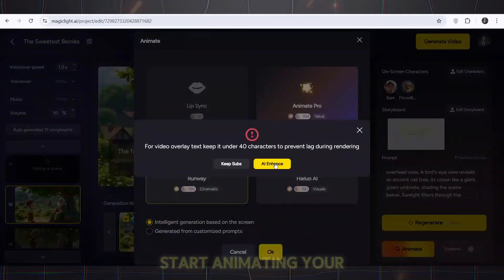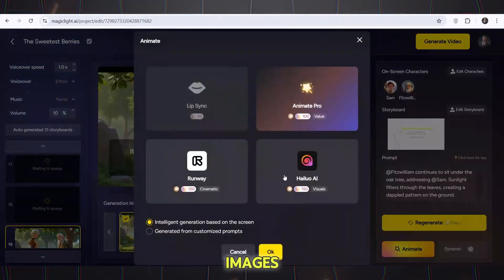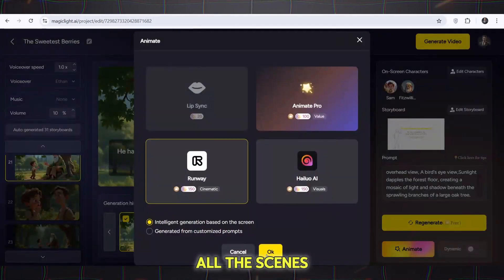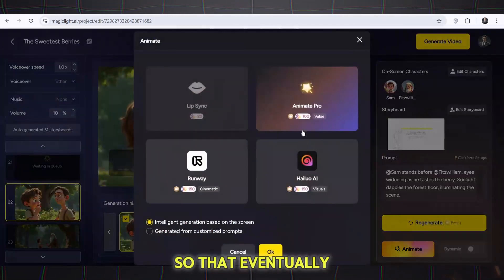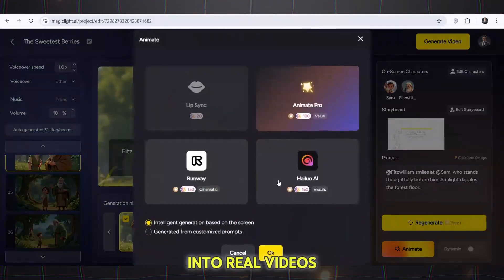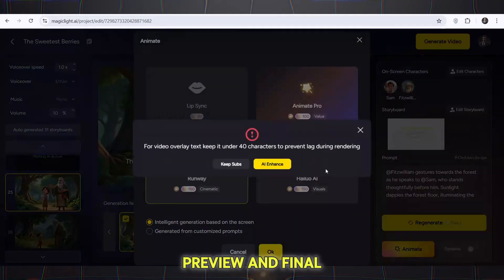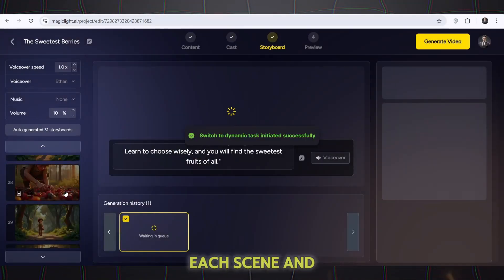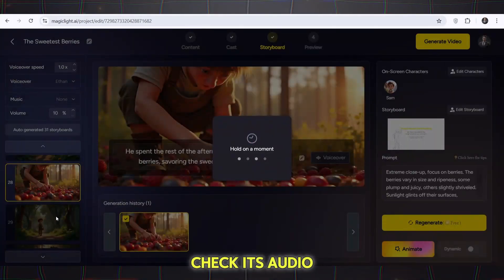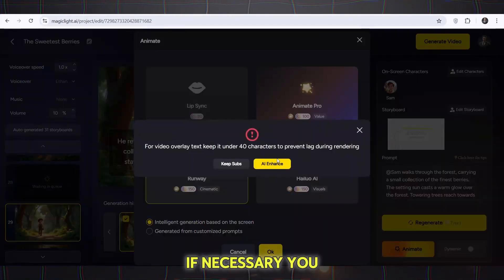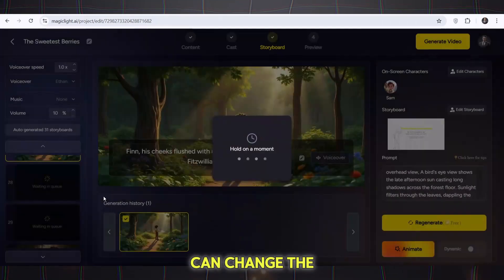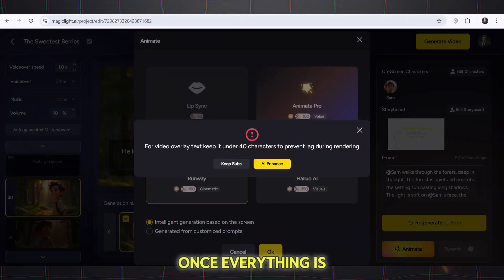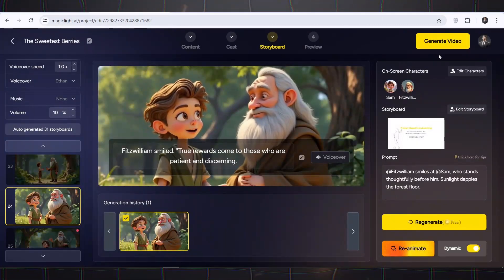I will choose the AI generated animation option and click OK. The AI will start animating your images — do this for all the scenes so that eventually all your images will be converted into real videos. You can preview each scene and check its audio. If necessary, you can change the narrator's voice. Once everything is confirmed, click Create.